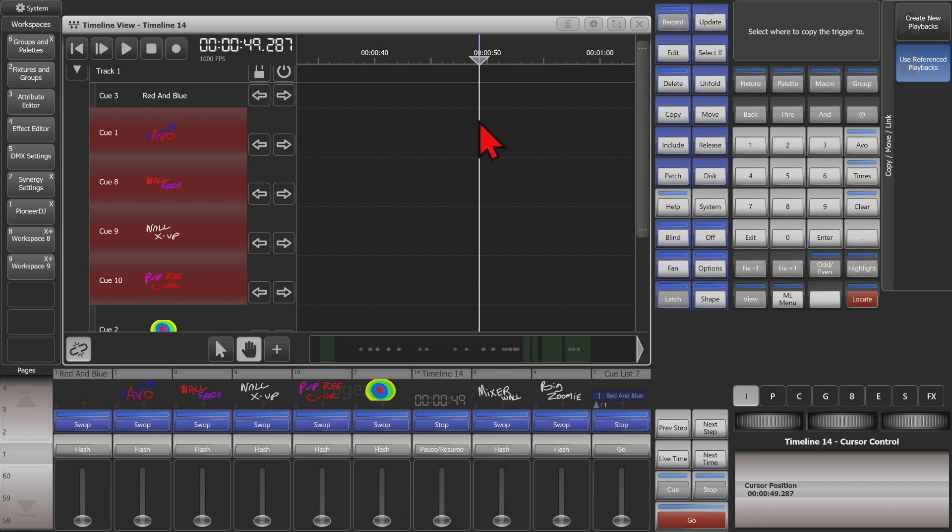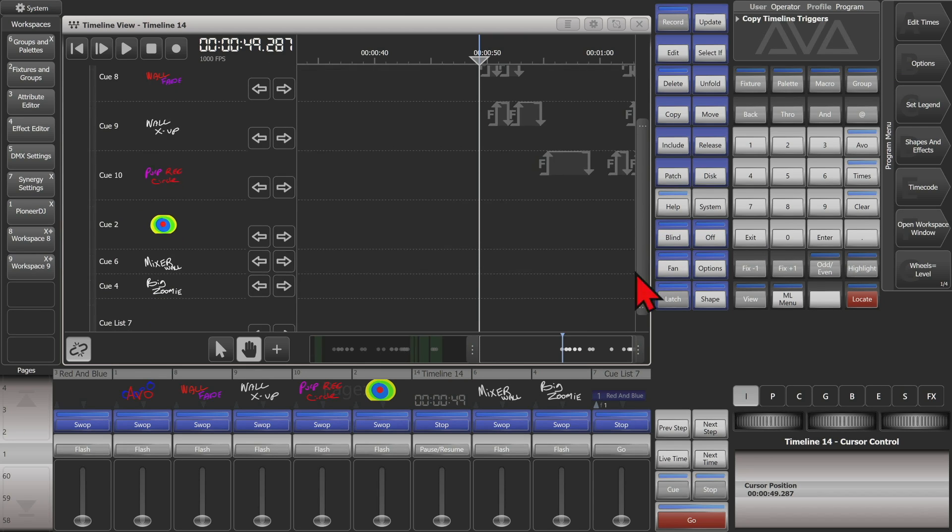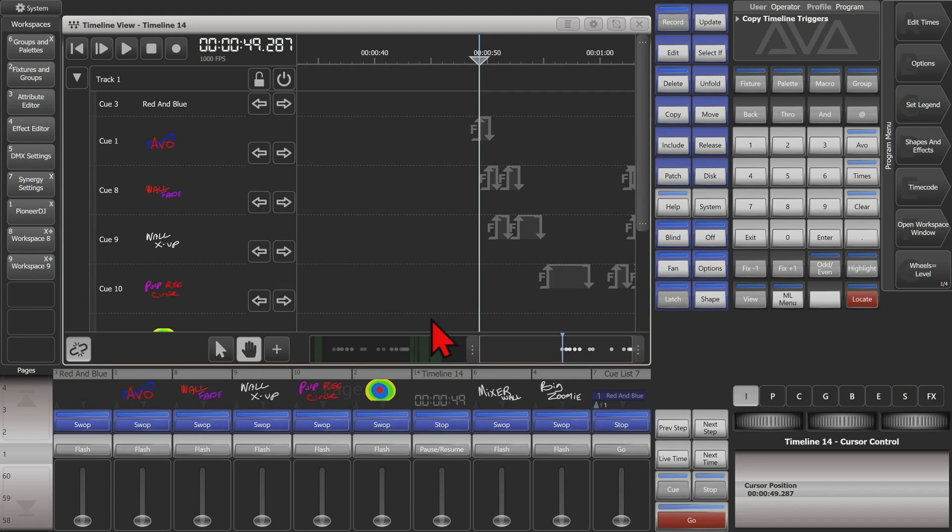Bring our cursor up, and then click exactly there where we want them, boom, and we can see that it copied them all there.